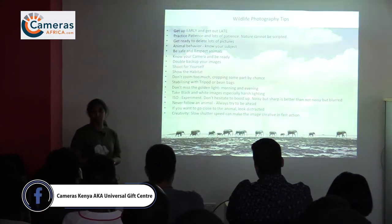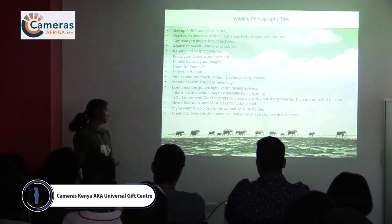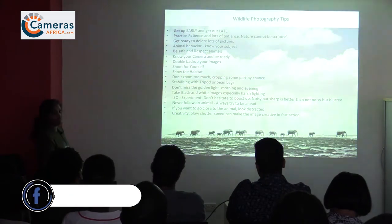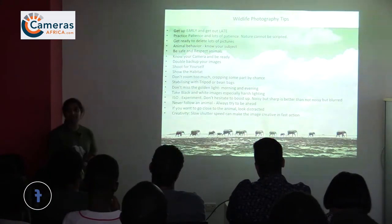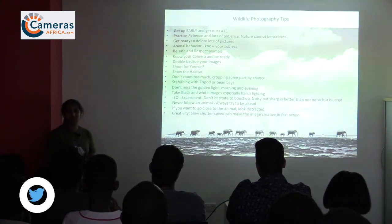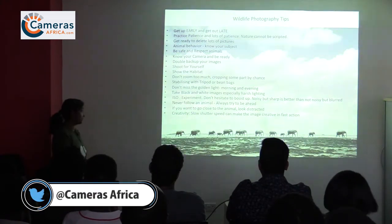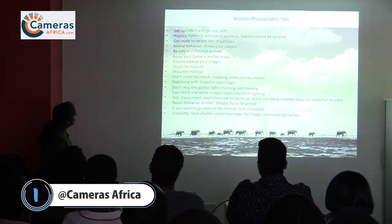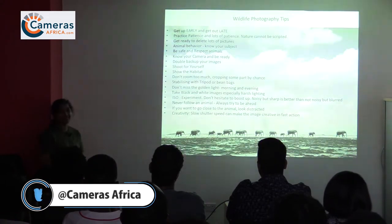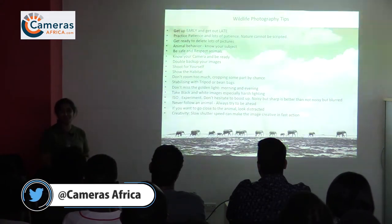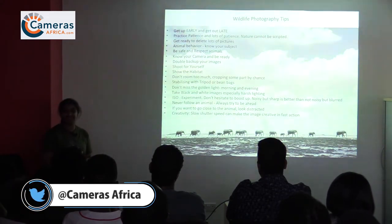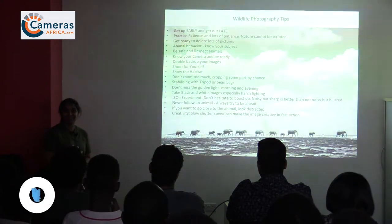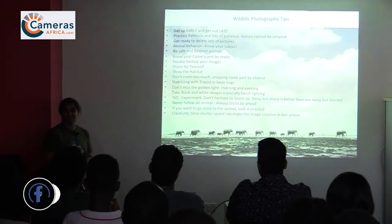On creativity: fast shutter is always good, but slow shutter is also something you can experiment with to get some wonderful images.